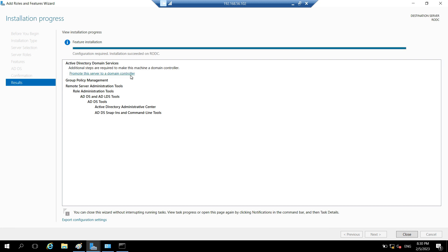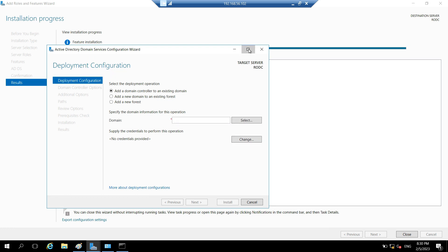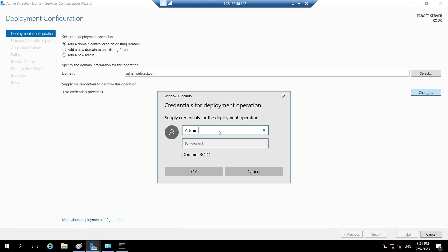The ADDS role is now installed. Let's promote this server to a domain controller by clicking the notification flag. Since this machine is in a workgroup rather than already in the domain, we have to manually type the domain name: ashishwebcast.com. We then provide credentials — in this case, the built-in administrator credentials for the ashishwebcast domain — and type the password, then click OK.